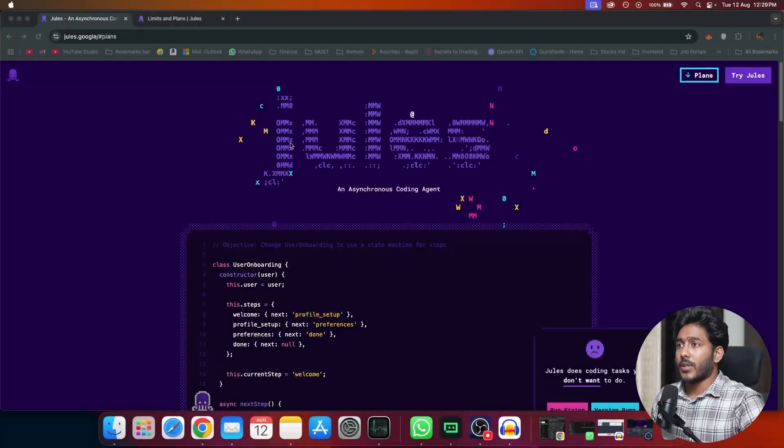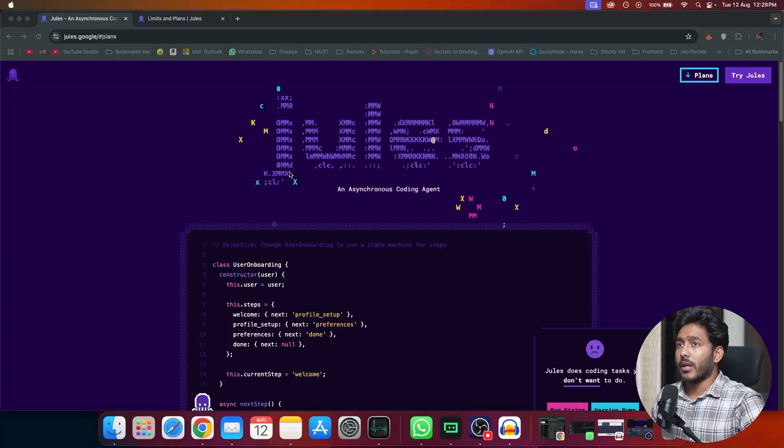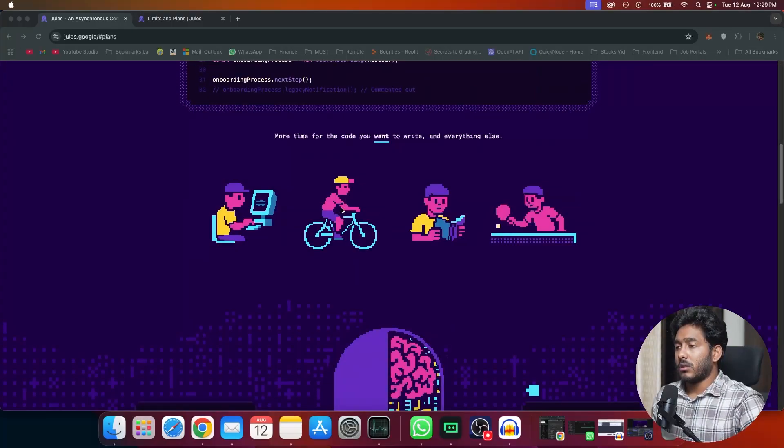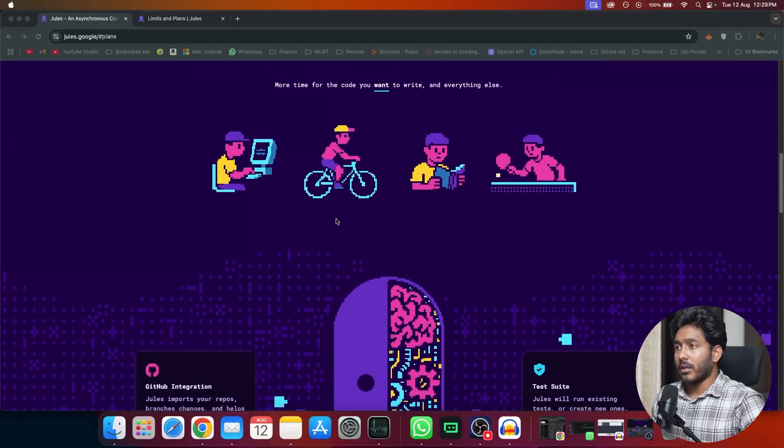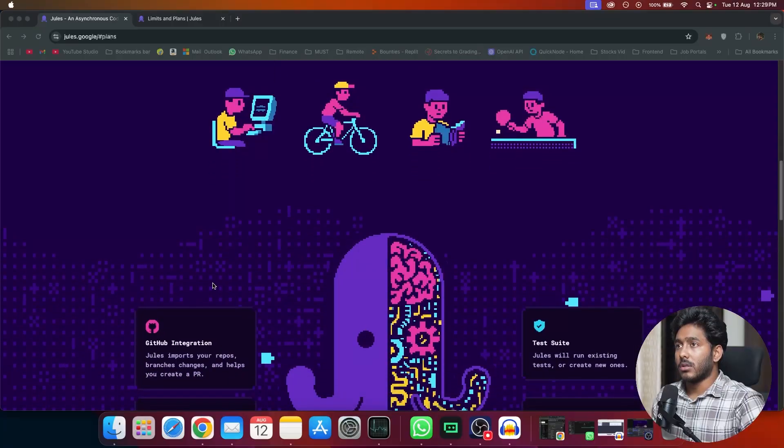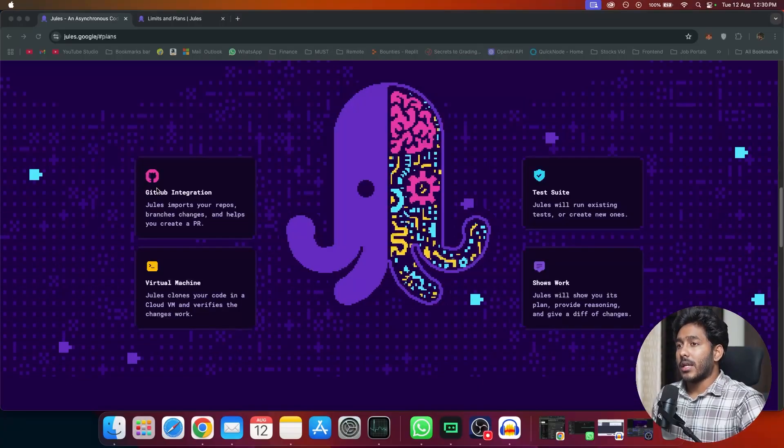So without wasting any further time, let me show you what exactly Jwells is all about and let's add few changes into one of my applications that I've created with Jai and let's see how good it is. This is the official website of Jwells, an asynchronous coding agent developed by Google. This is not an actual desktop application. Instead, this works entirely on web.